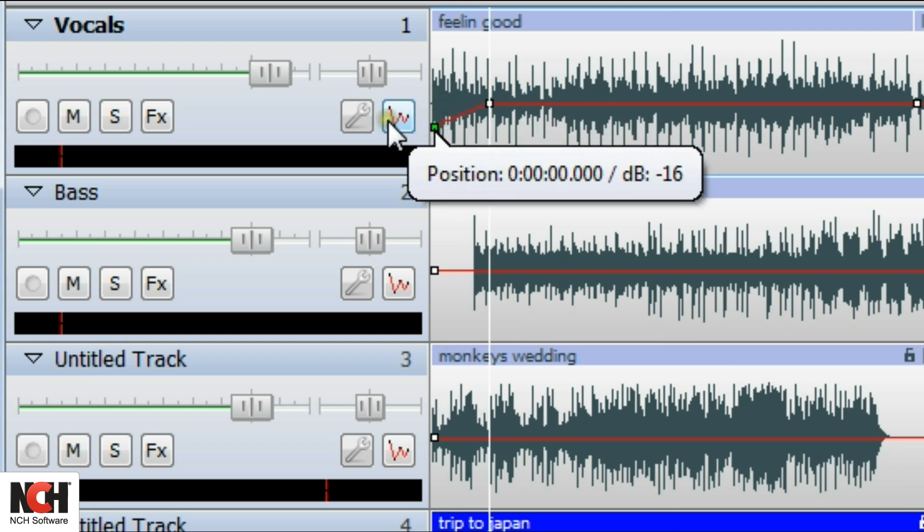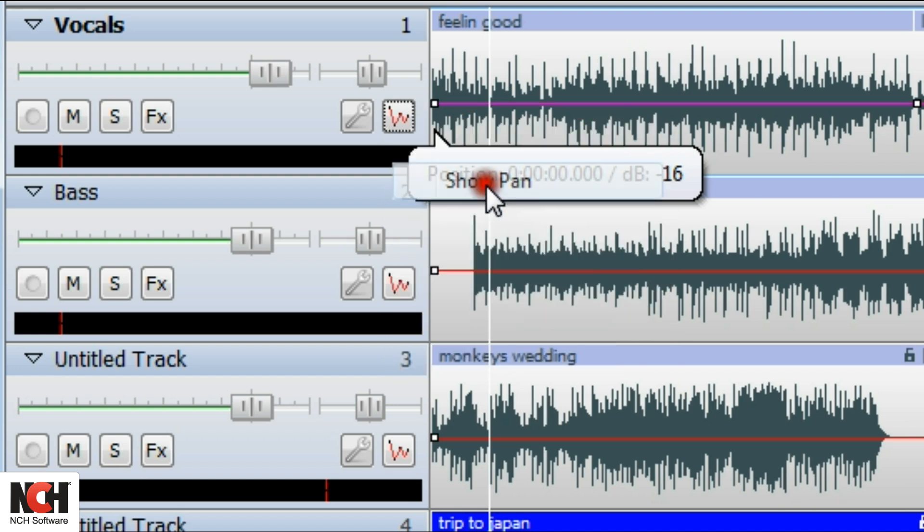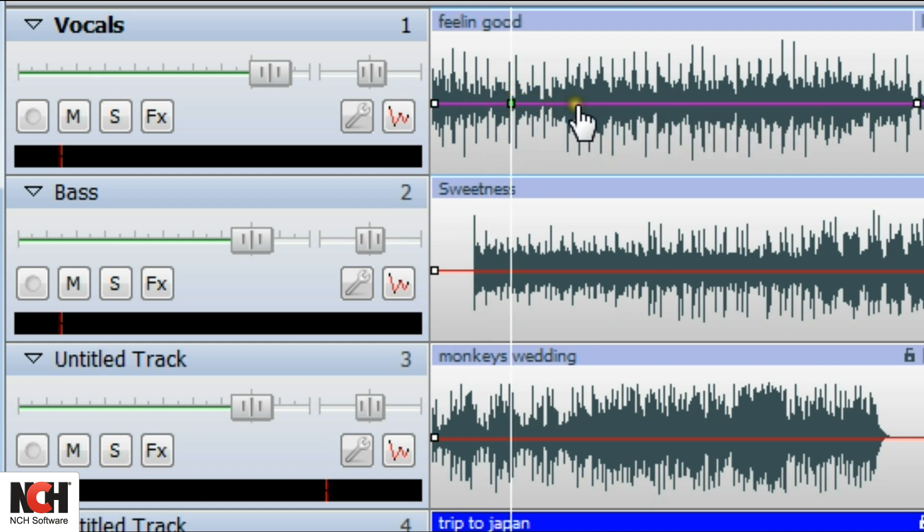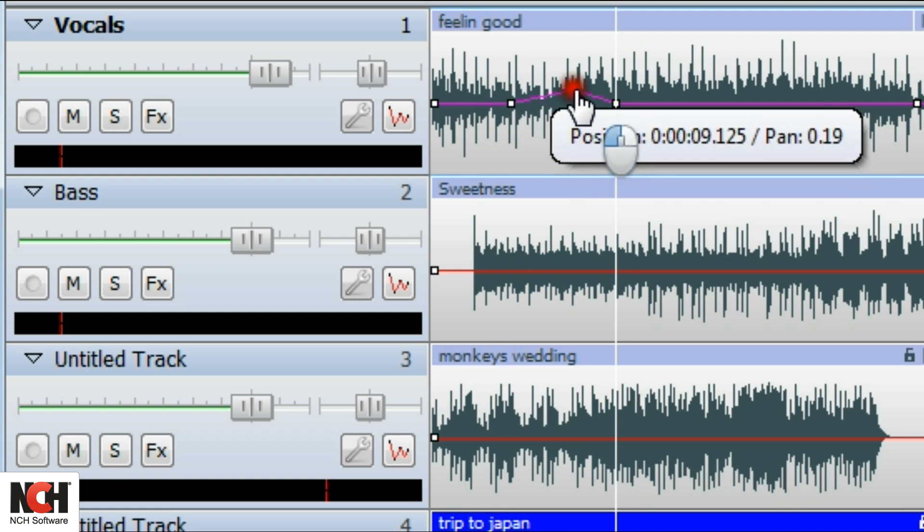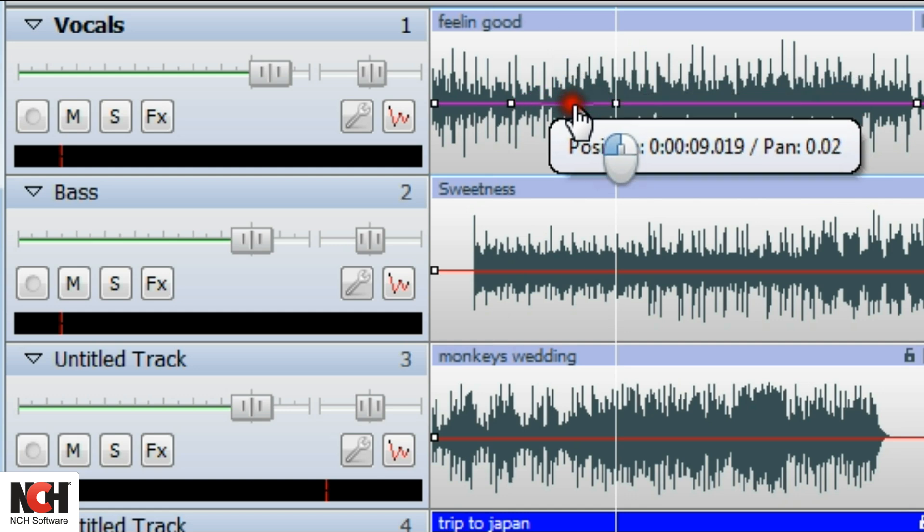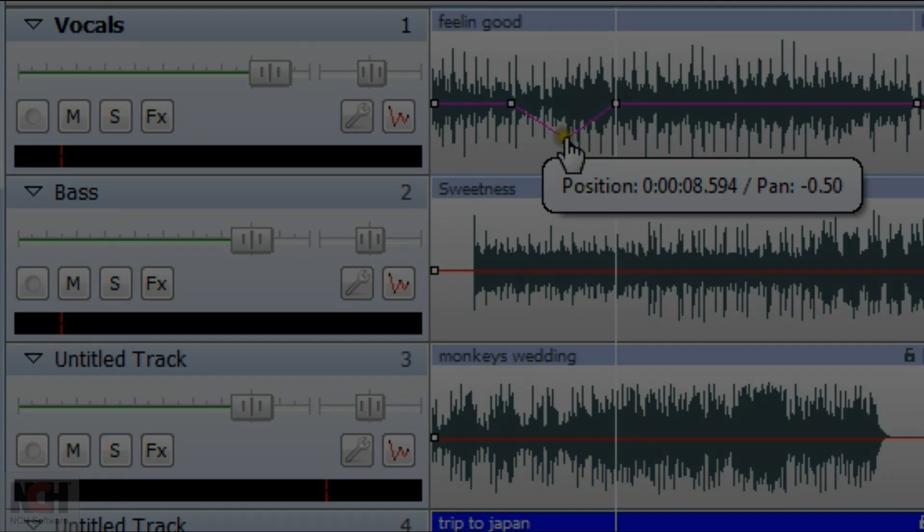To adjust the pan on a clip, select Show Pan and Enable Pan from the menu. A purple line will appear on the track. Click on the line to add points and then drag up or down to pan that portion of the clip left or right. Dragging the point up will pan right, dragging the point down will pan left.